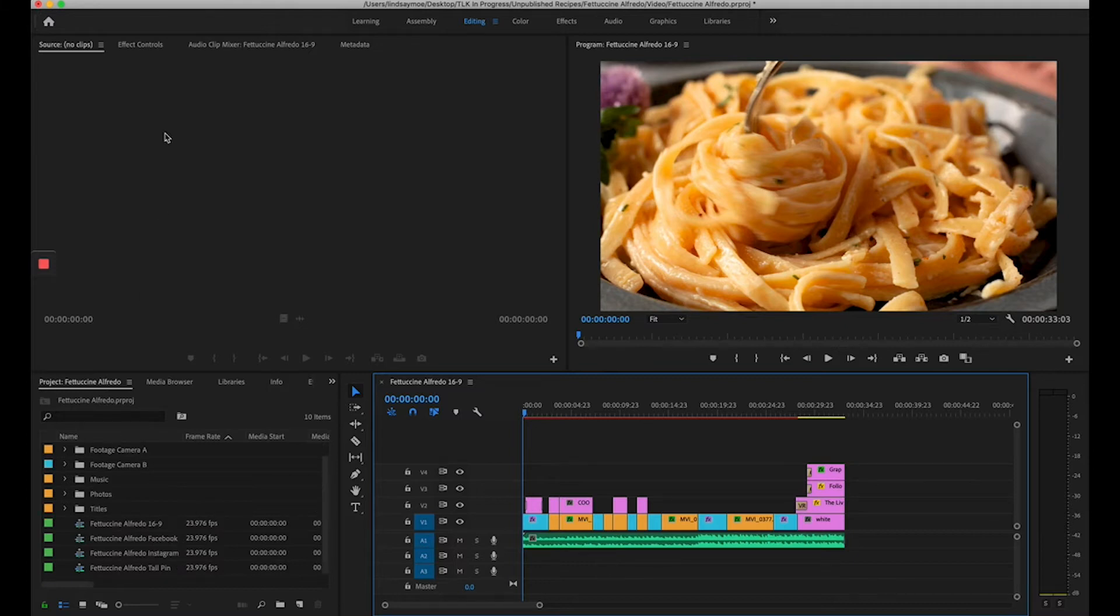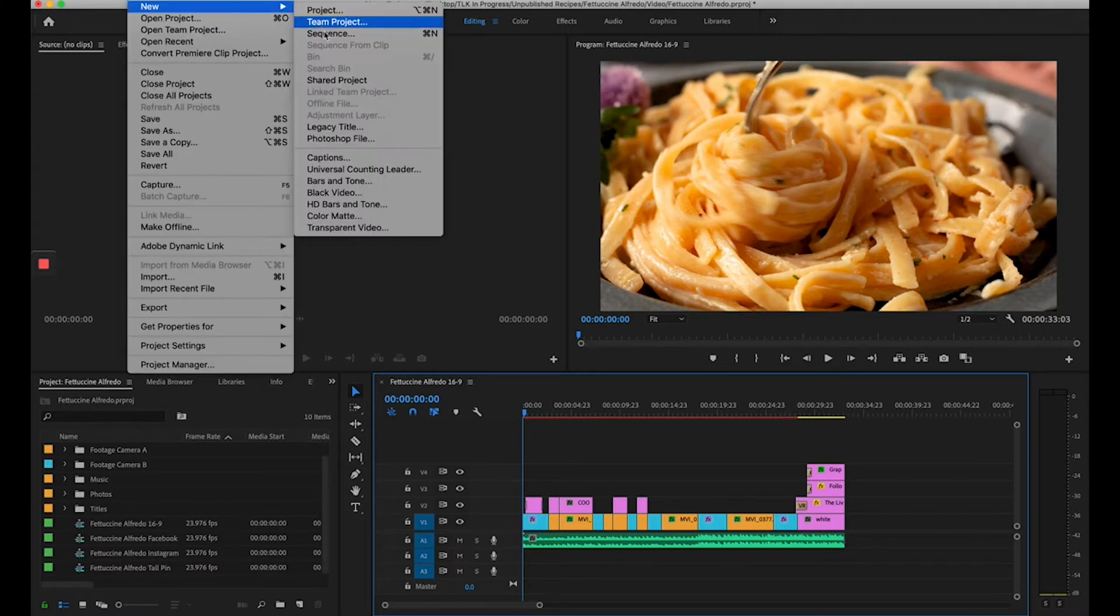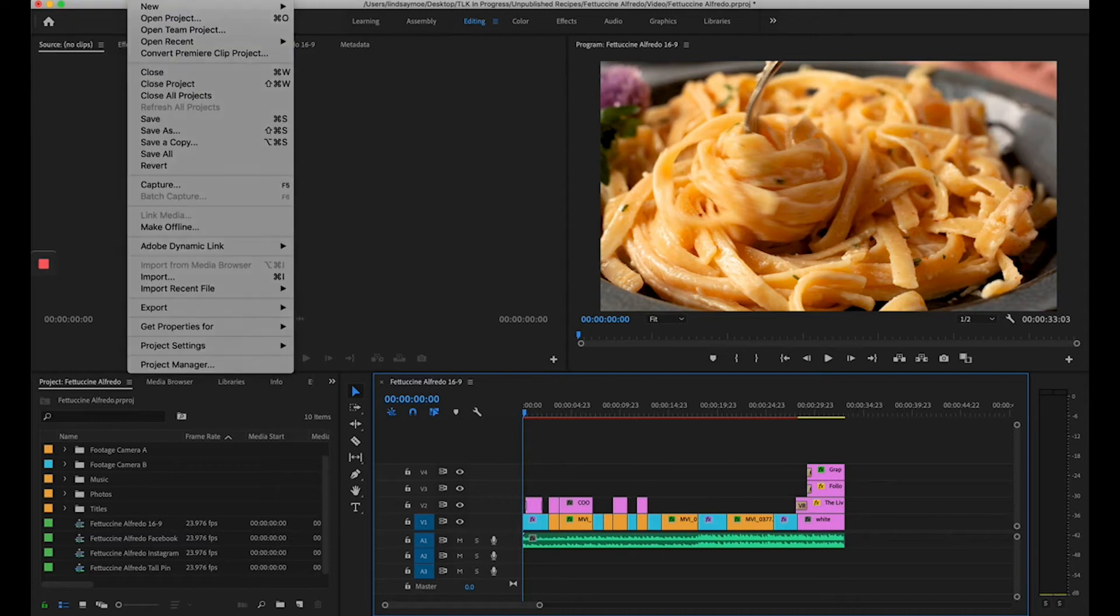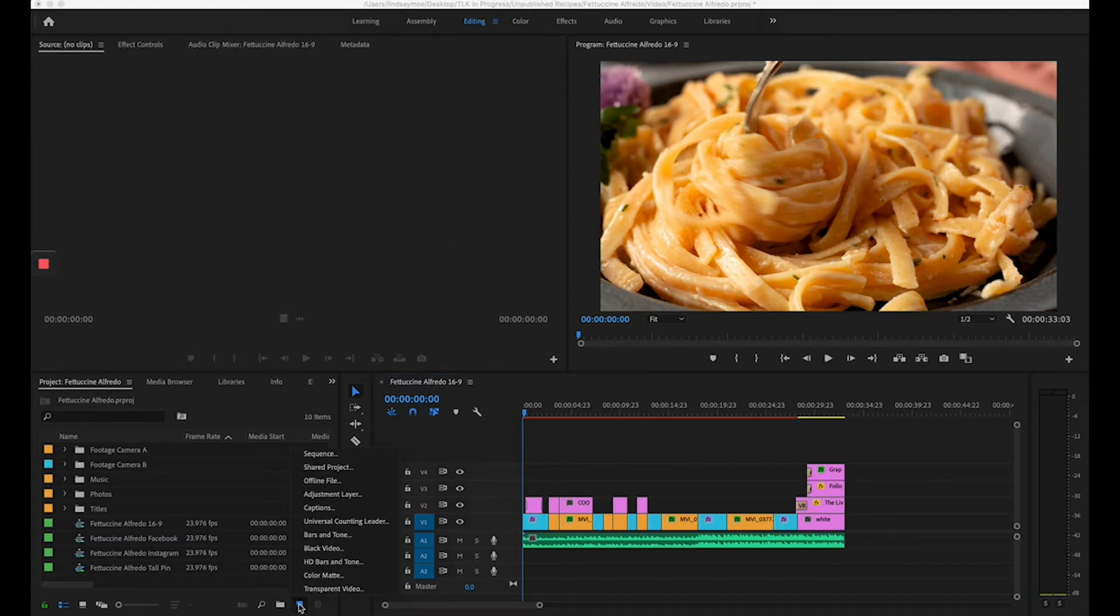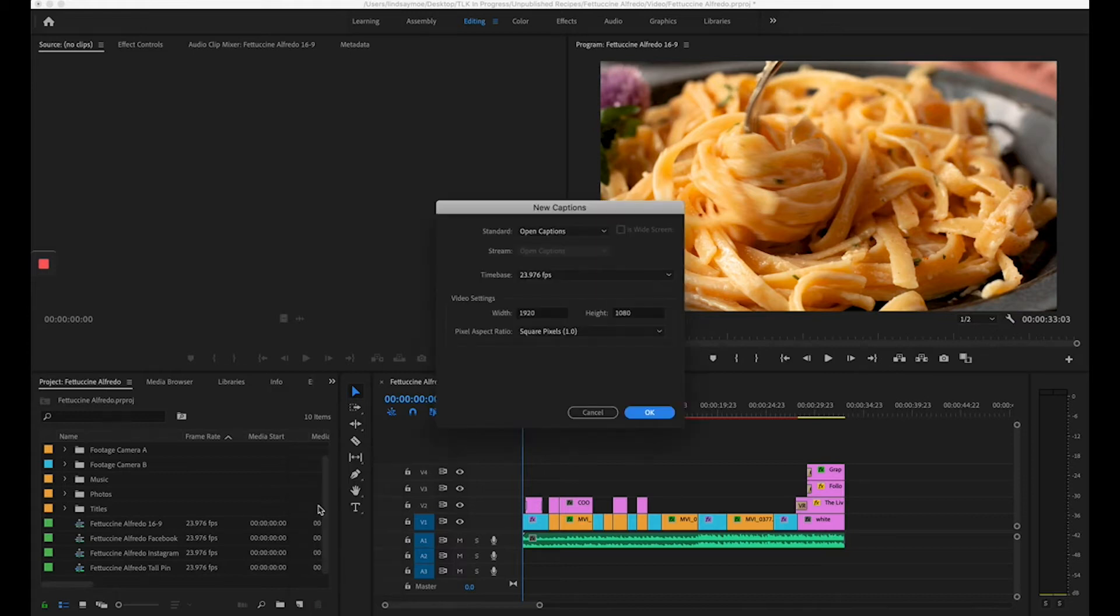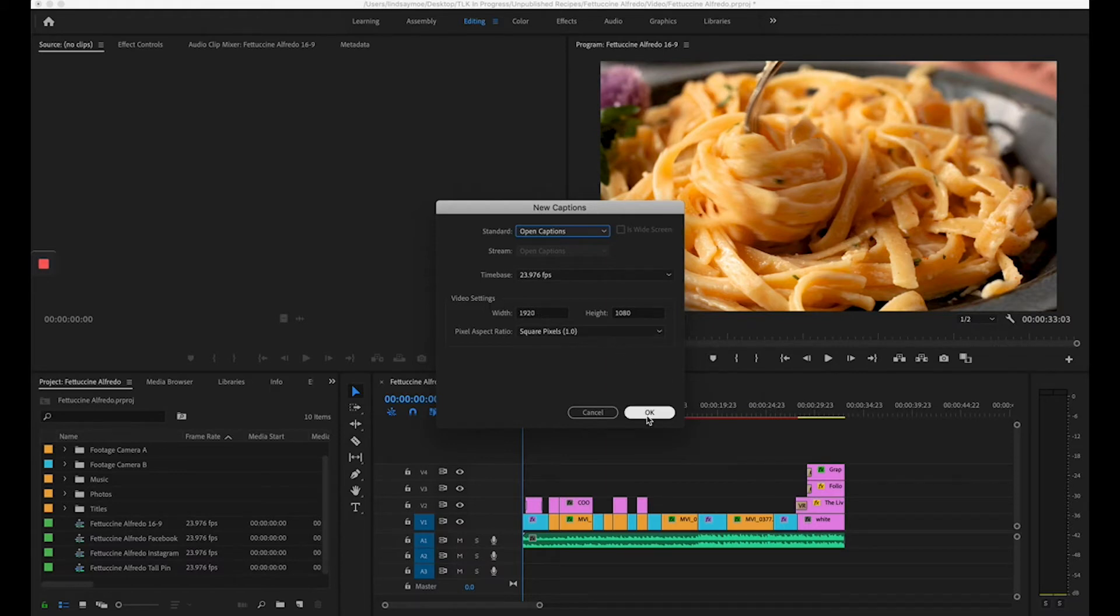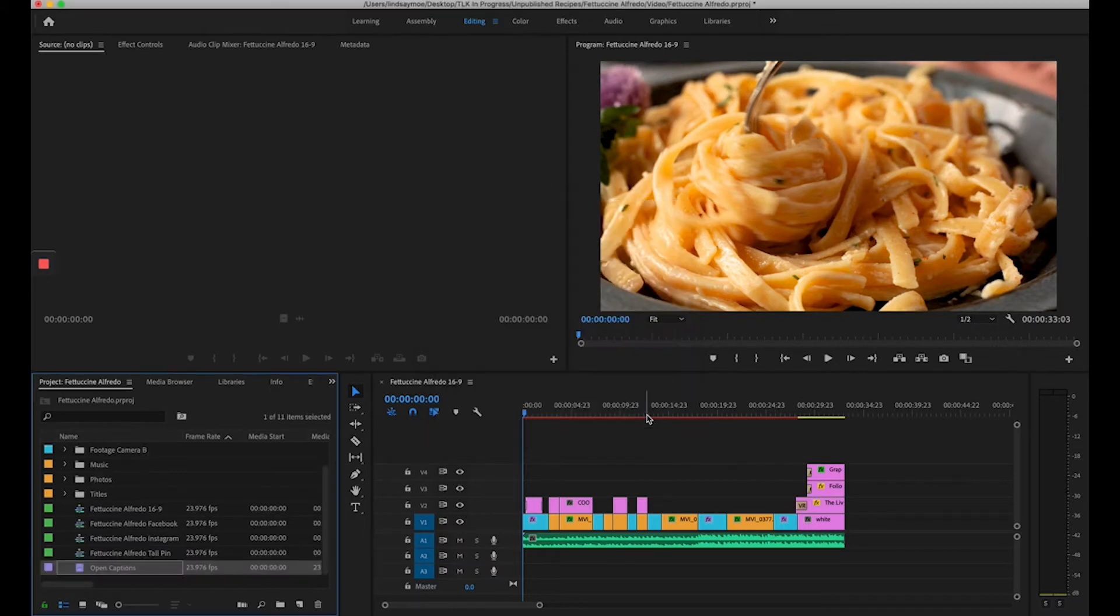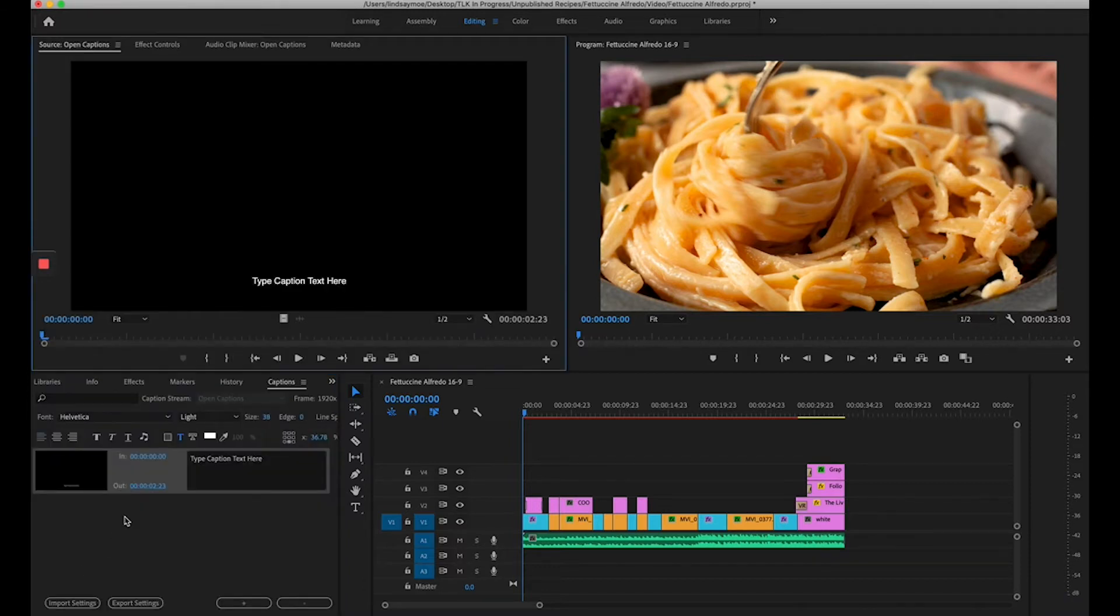To do that, I can either go to File New Captions or down here I can select New Item and Captions. Now we're going to make sure we select Open Captions and that our time base is the same frames per second as we recorded our video in and that our video settings are the same as the sequence we're working in. Click OK and then down here in the project panel, double click to open up your captions window.